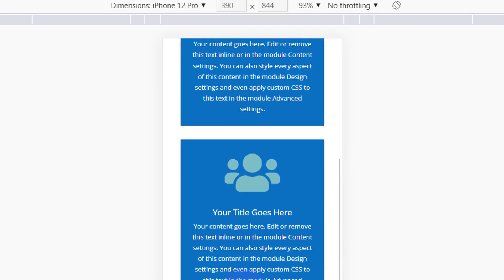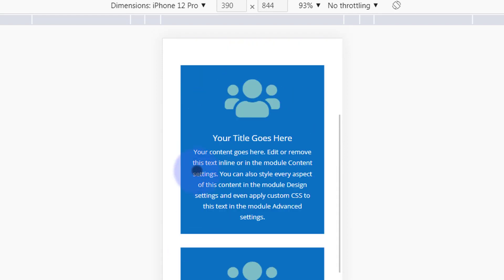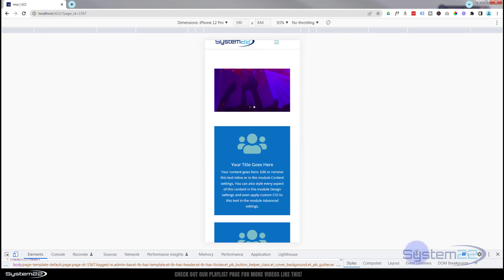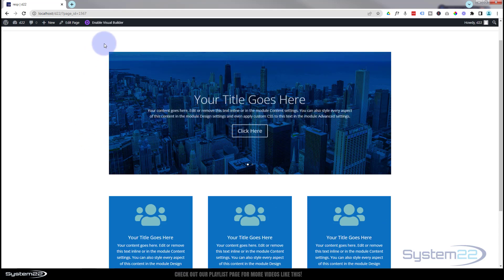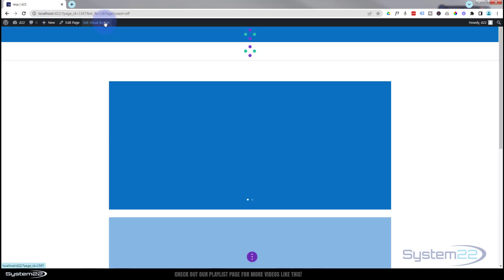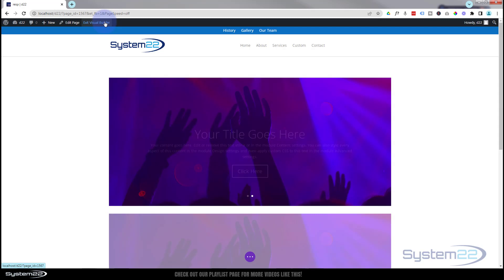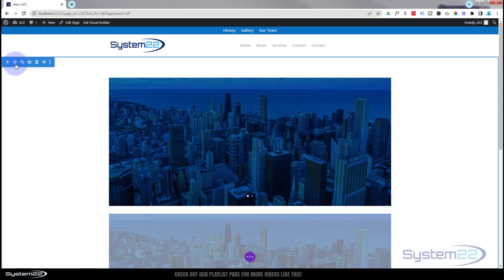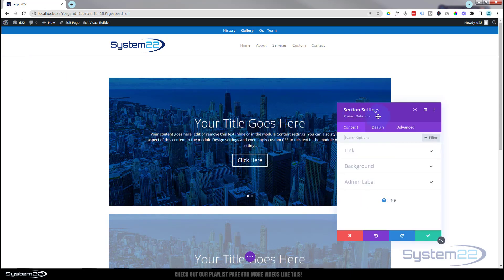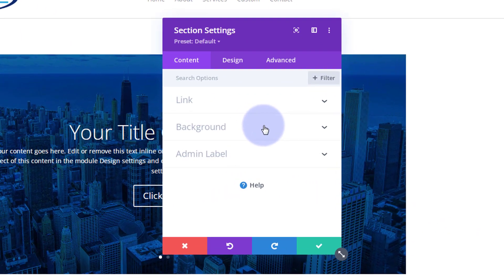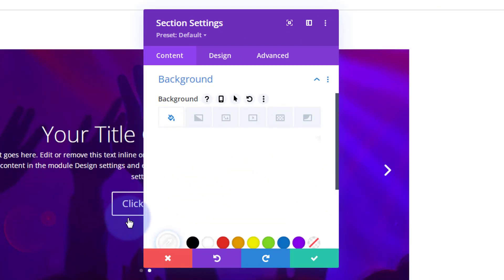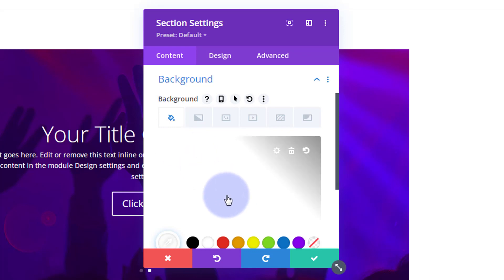We've also got three little modules here. Let's change the background color of those, and perhaps change the background color of this whole section on mobile. Exit the inspector and enable the visual builder. Go into the section - blue tab for a section - then down to Background on the Content tab. At the moment there's no background color, so let's give it white - you won't see a difference since it was white anyway.